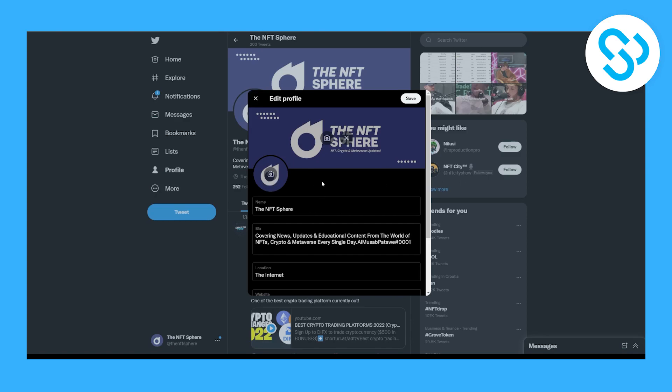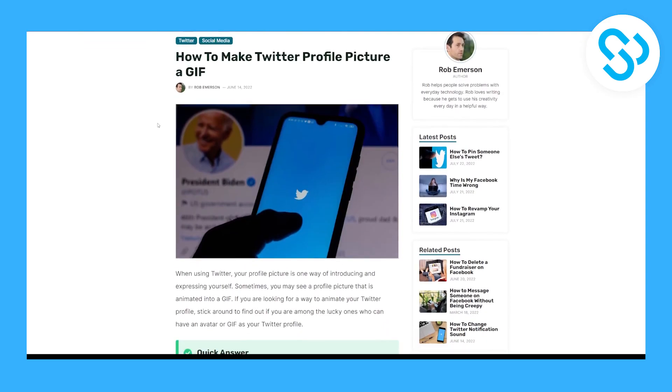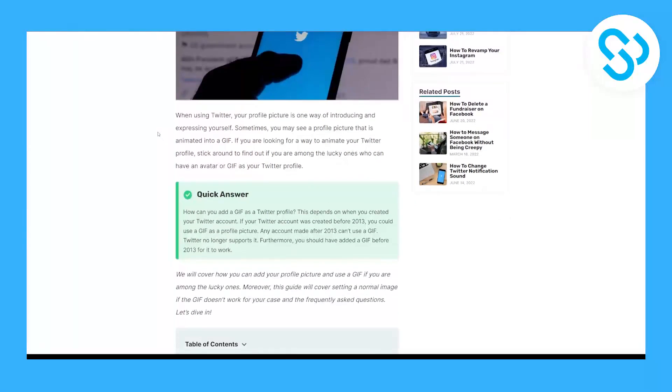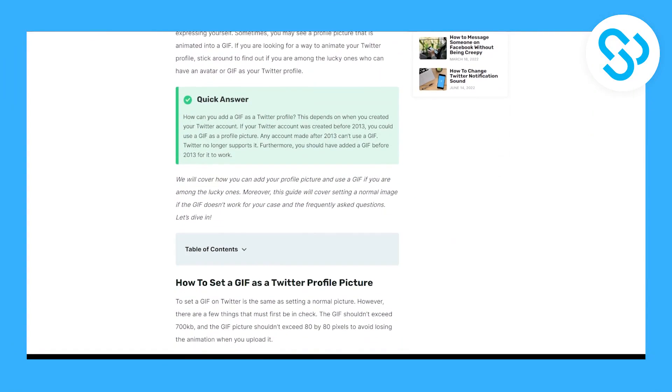So I found a really good article here on how to make Twitter profile picture a GIF, and here's a quick answer. How can you add a GIF as a Twitter profile?